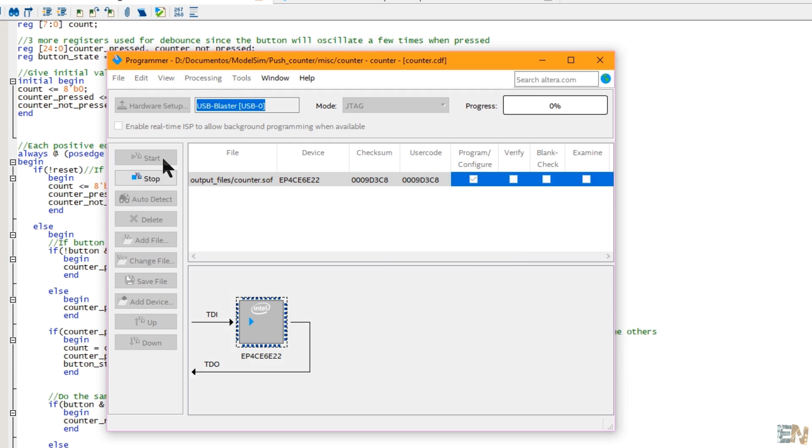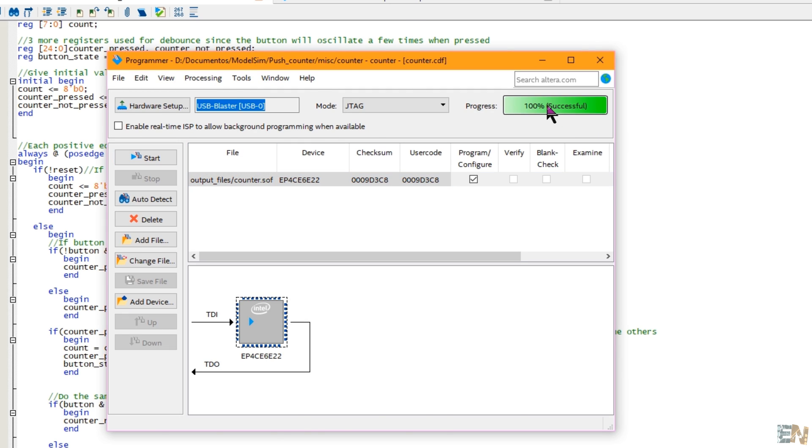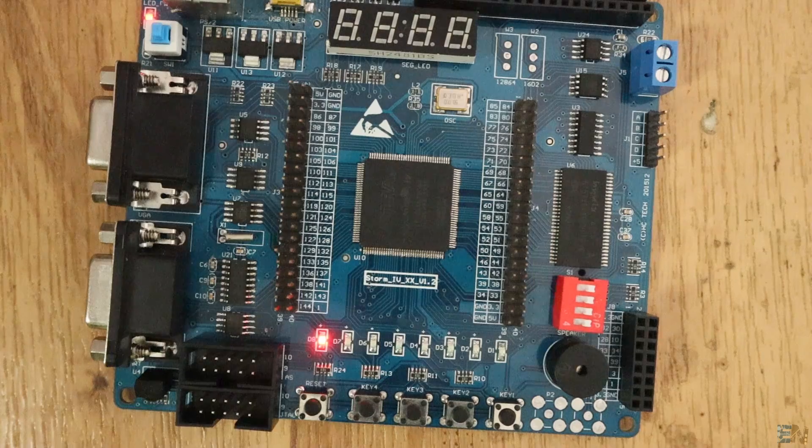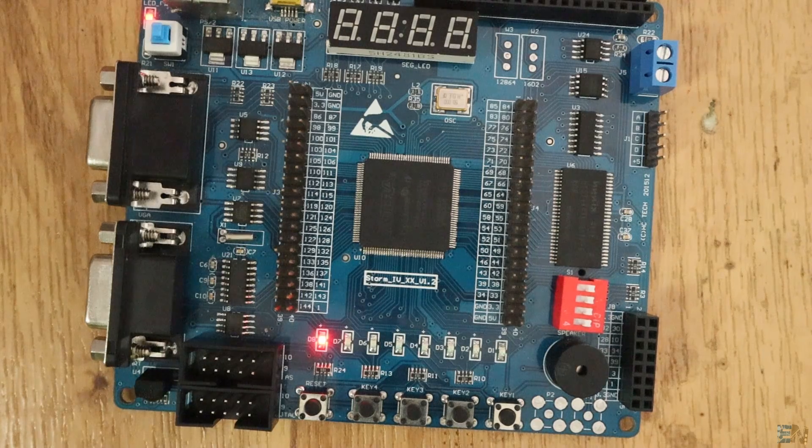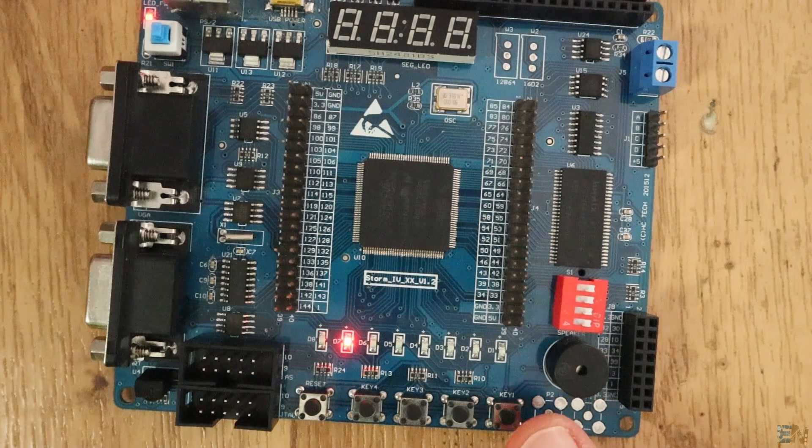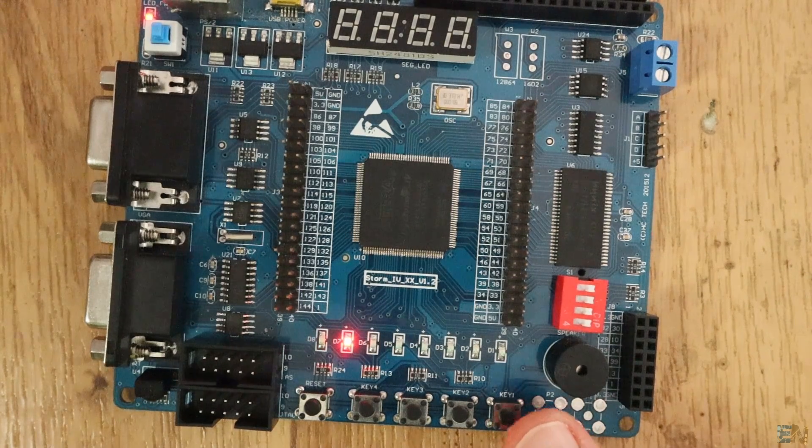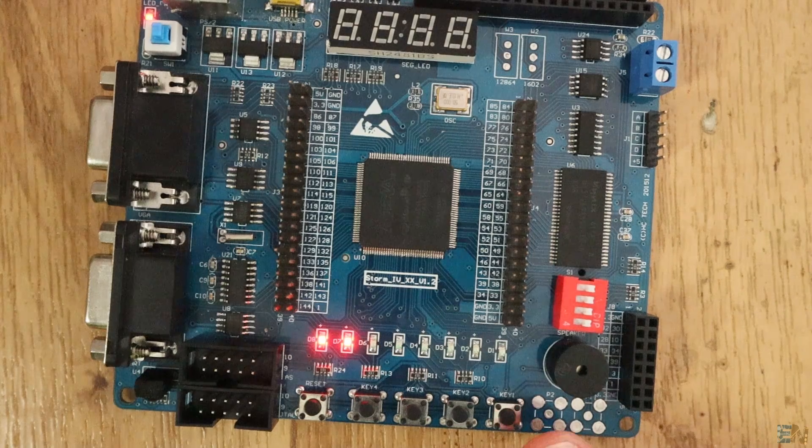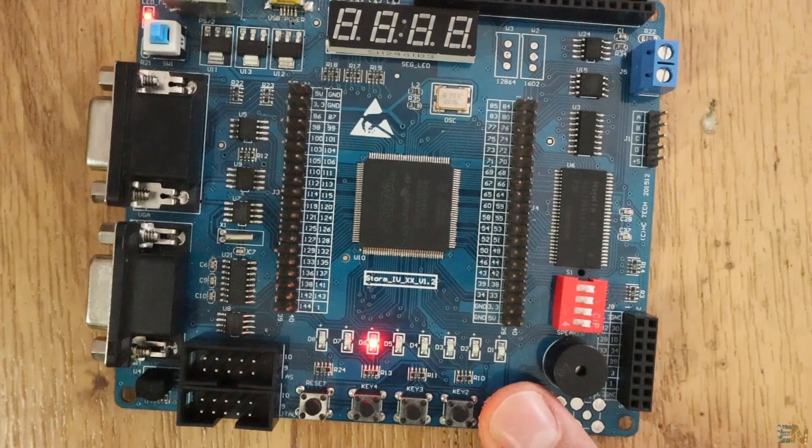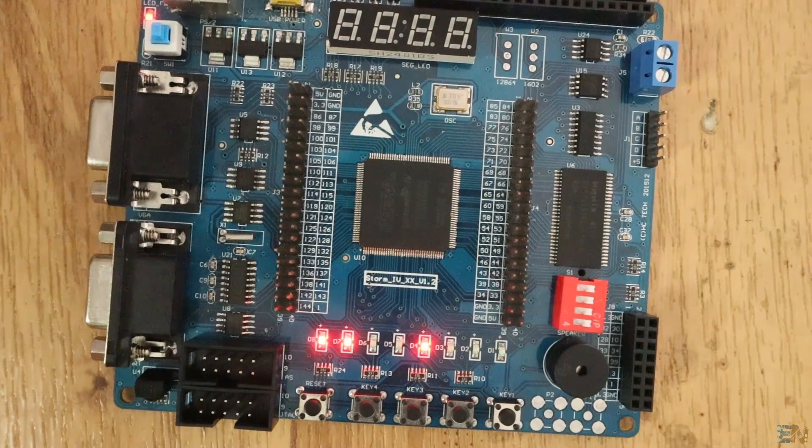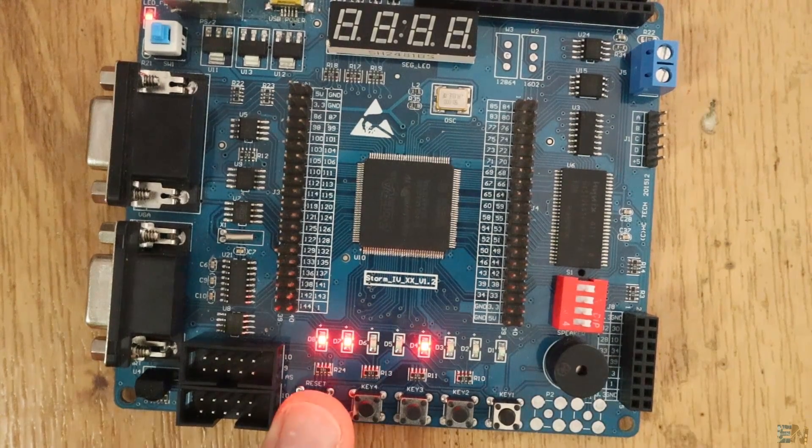Synthesize and start the programmer. Now I press a button and I have a binary 1. Press it again and I have a 2. Then the 3 and so on. We press the reset button and we start from 0.